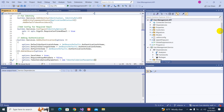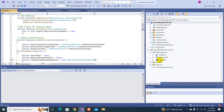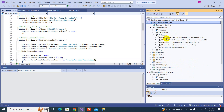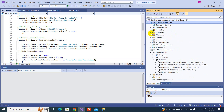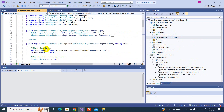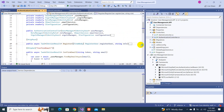Bismillahirrahmanirrahim, welcome back to my YouTube channel. In the last video we started refactoring our project. At the last part, we moved packages from the API layer to the service layer. In this video we are going to move one of our methods — the registration for the user — and take it to our service layer.